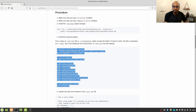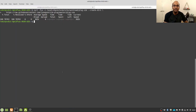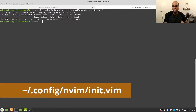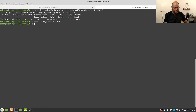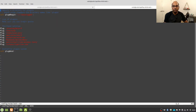Since I am using Neovim text editor, I am going to copy these lines and put them into the init.vim file. For that I'll type nvim, navigate to .config/nvim, and open the init.vim file. I'm going to paste these lines at the very top of the file, then close it and open it again.